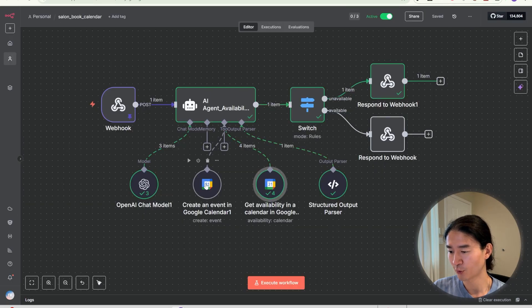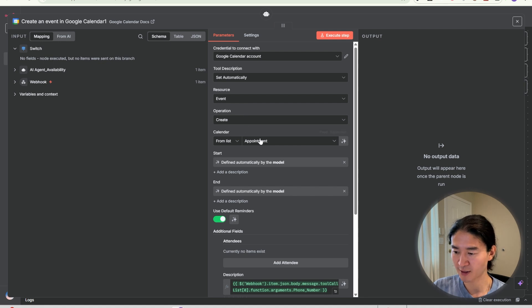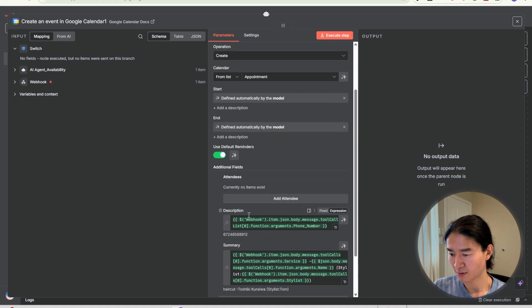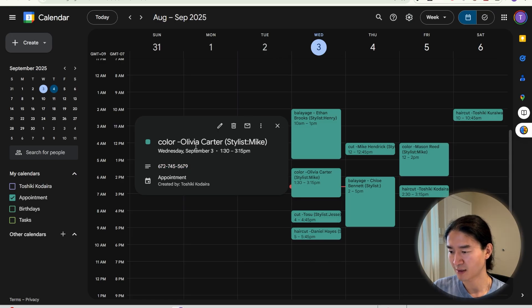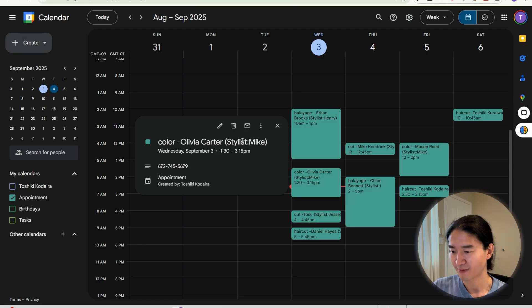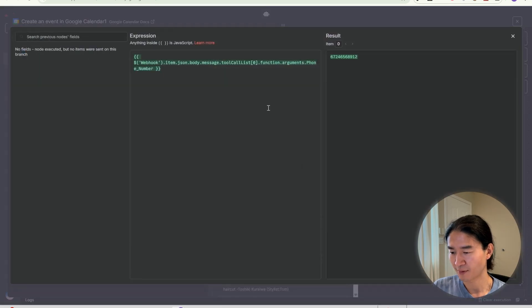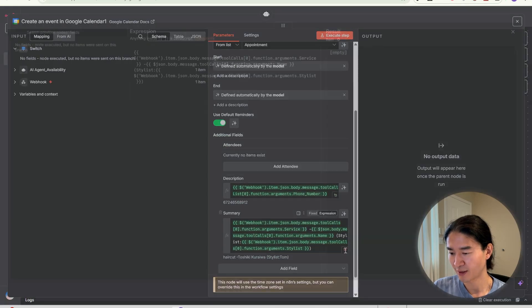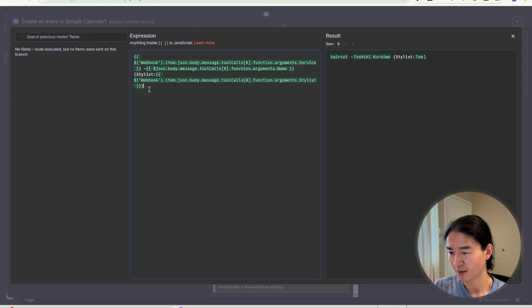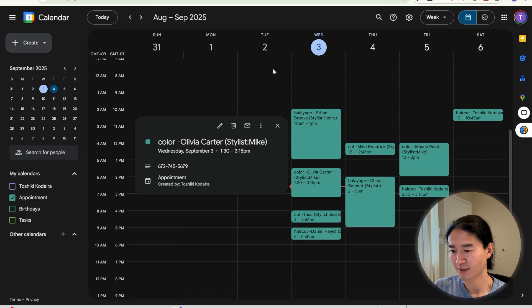And go to description. So description is here. The title looks like this: service, customer name, and the stylist. To do so, I put a phone number from the webhook node. For the summary, service comes first, then customer name, and the stylist. So the title looks like this.